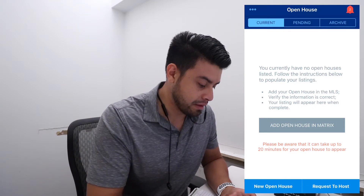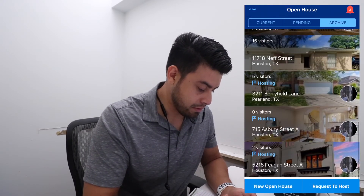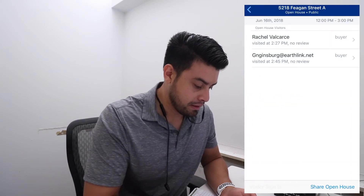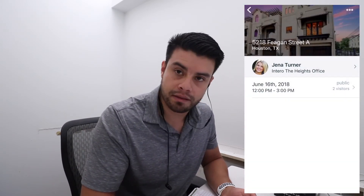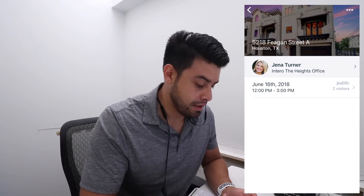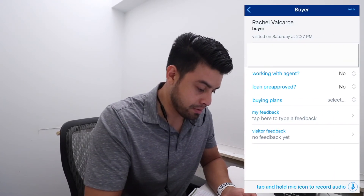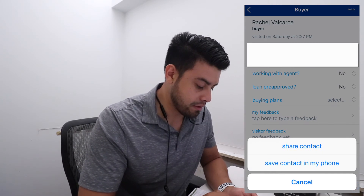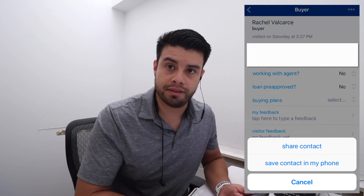Let's look at past open houses and what they look like. So this was this past weekend — I have two buyers listed on there that put their information. And then you can simply go to the option of share contact or save contact info to my phone. Simple as that. Super easy, guys.